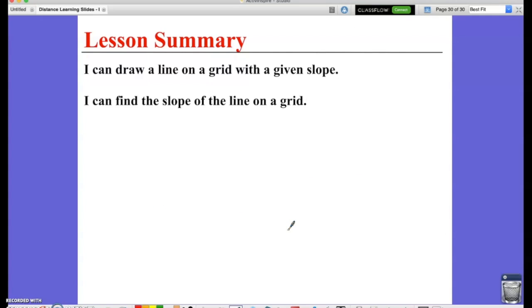In this lesson, I can draw a line on a grid with a given slope, and I can also find the slope of a line on a grid.